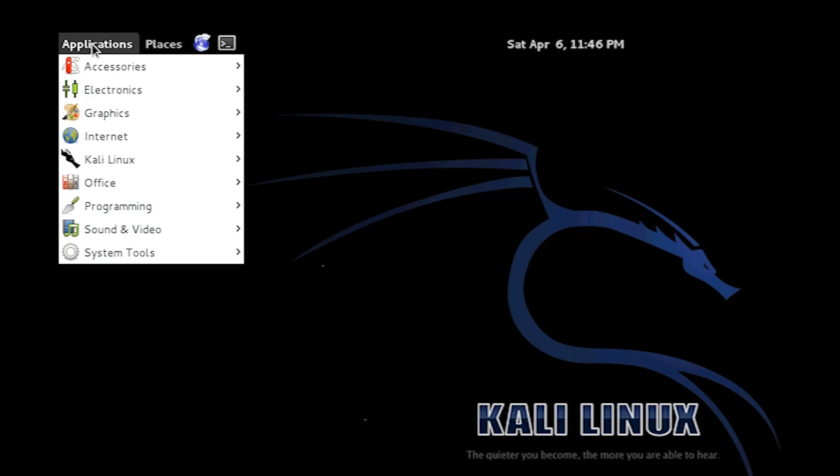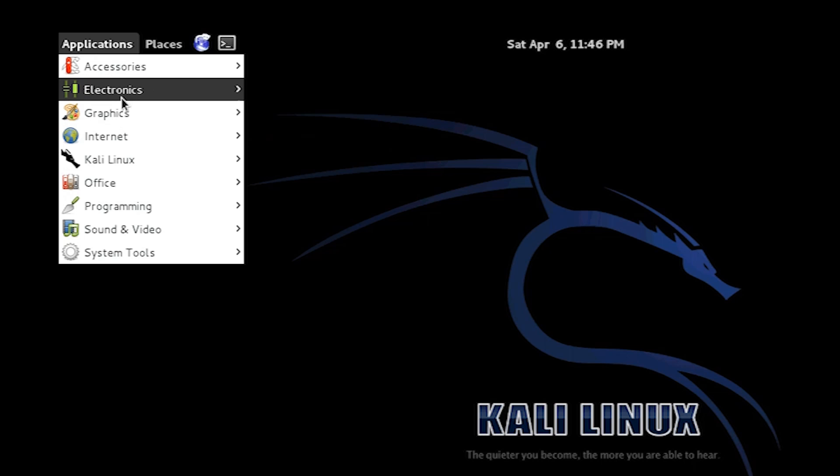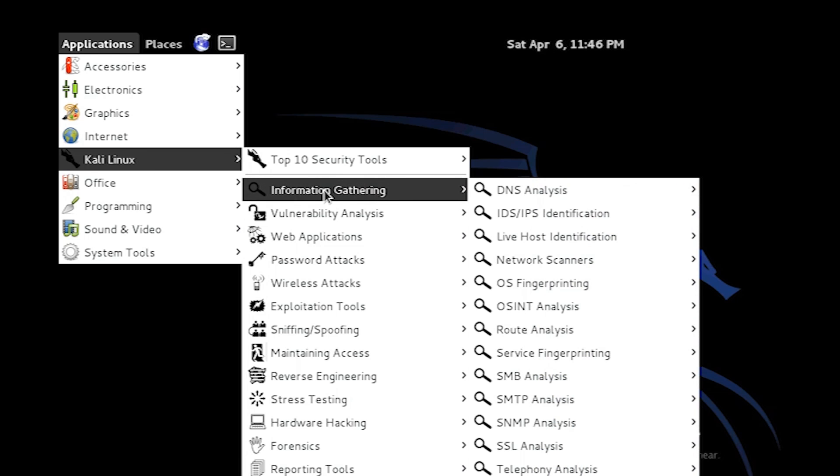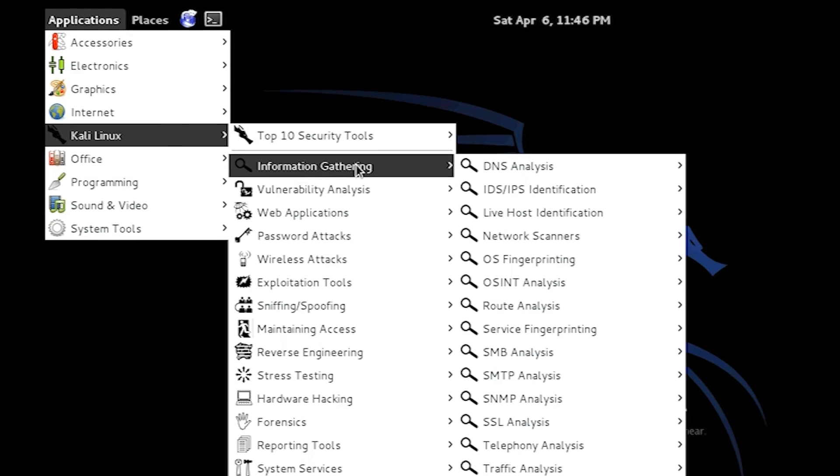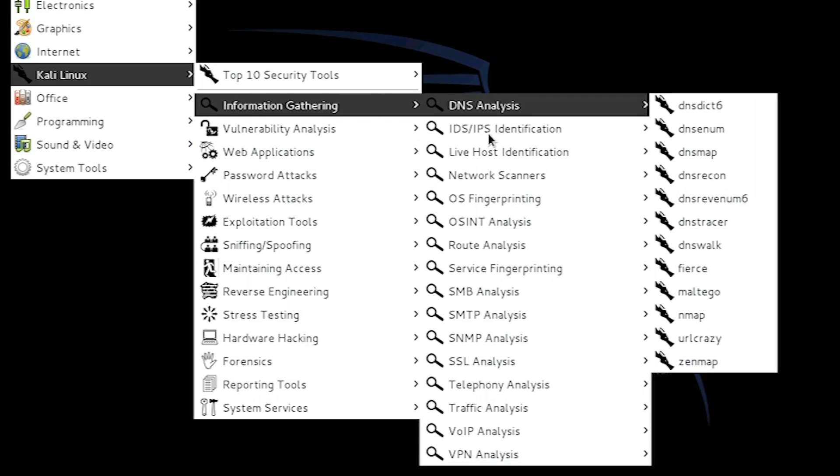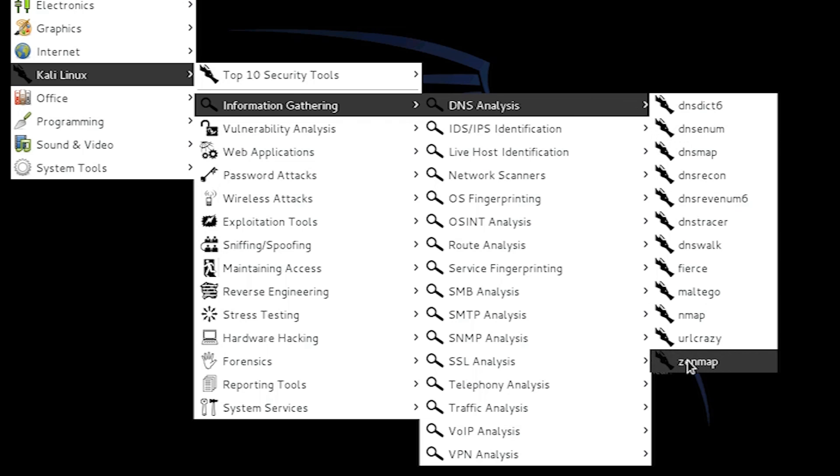So I'm going to do this through a graphical way because most people find it easier. So you go to Kali Linux, Information Gathering, DNS Analysis.